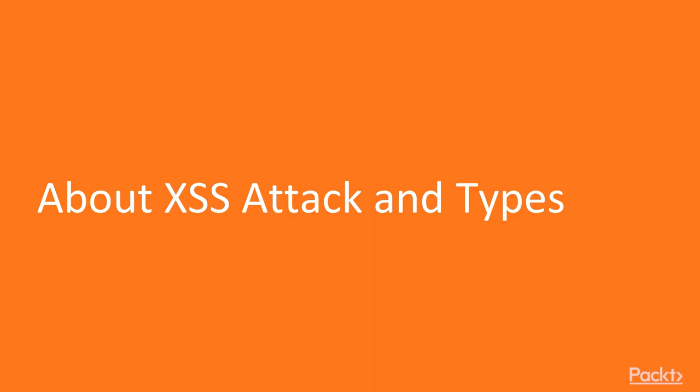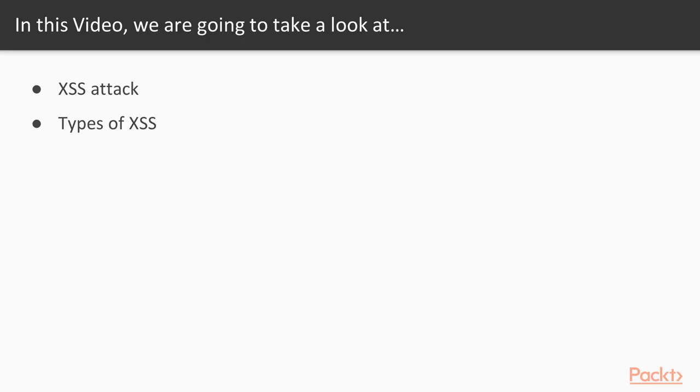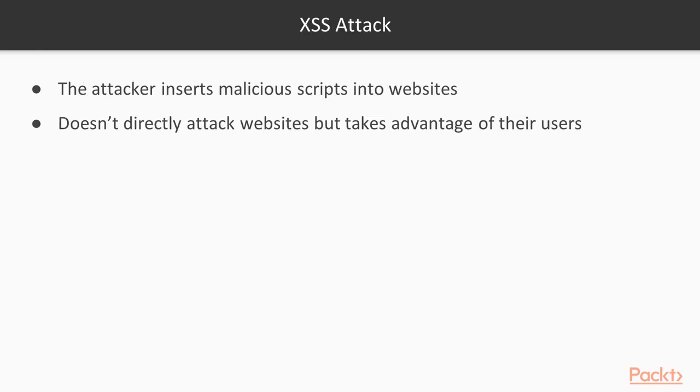In this video, we are going to take a look at what XSS attacks are and how they work, and then we will learn about the various types of XSS attacks.